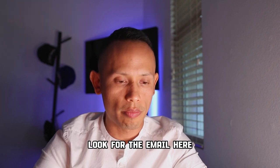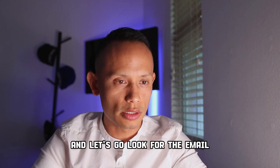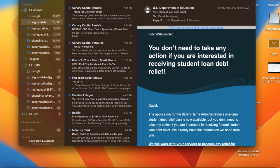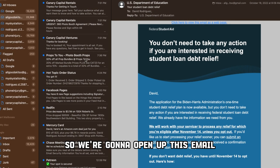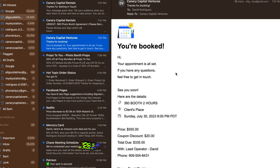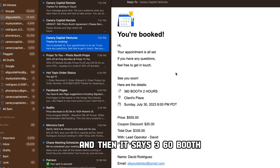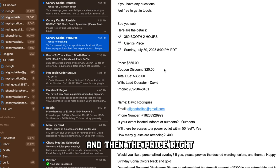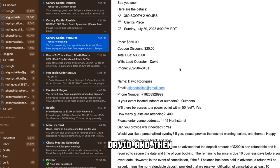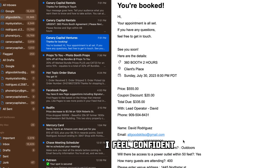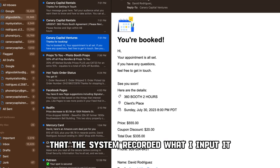Let's look for the email. We're going to open up this email first. It says, 'Hi, your appointment is all set. If you have any questions, feel free to get in touch.' Then it says 360 booth, two hours at the client's place, the price, the discount, lead operator David, and then all of the questions that they answered are right here. I feel confident that the system recorded what I inputted.